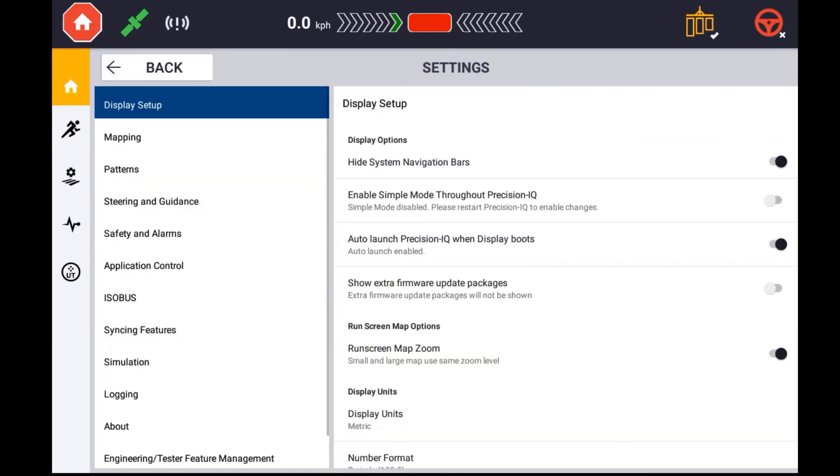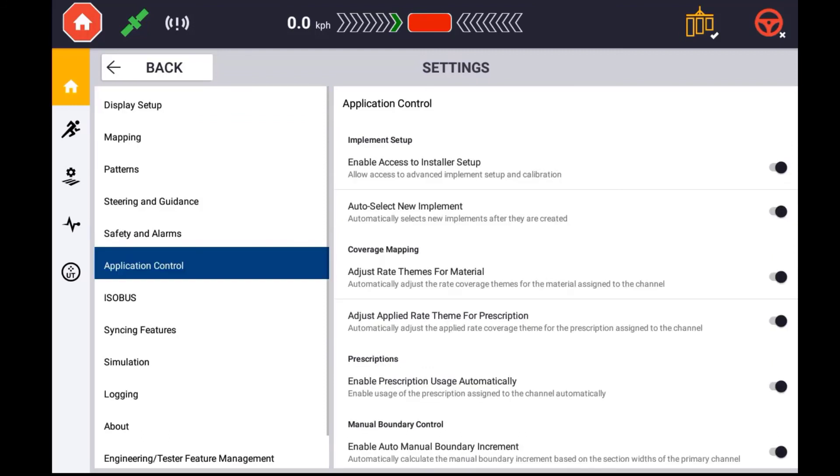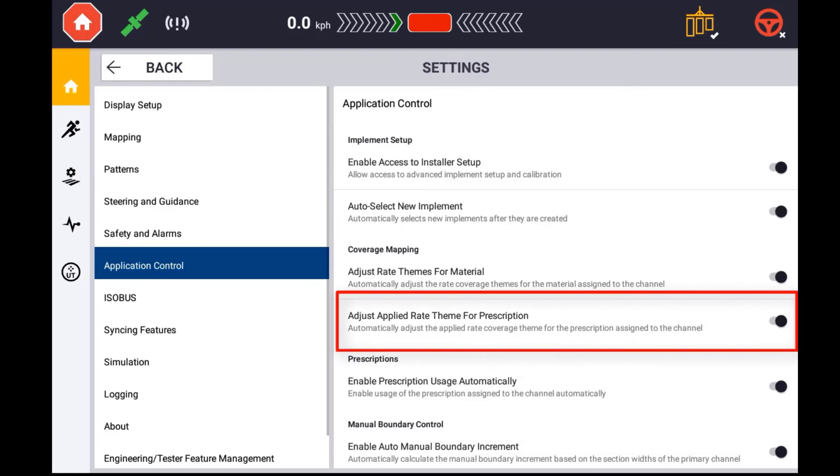Alternatively, in the Precision IQ settings under Application Control, you can make sure that the Adjust Applied Rate theme for Prescriptions is enabled.